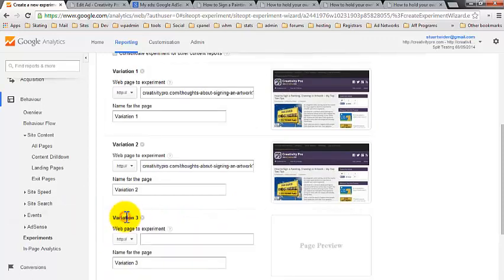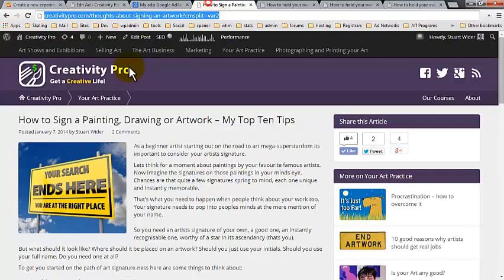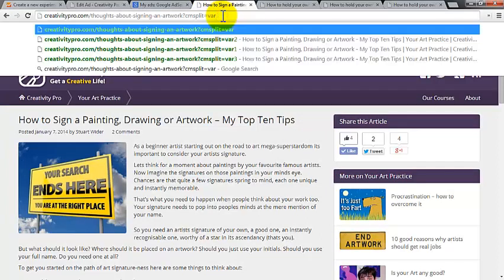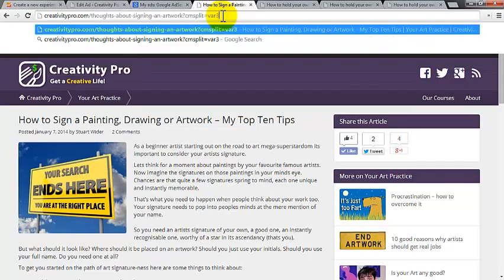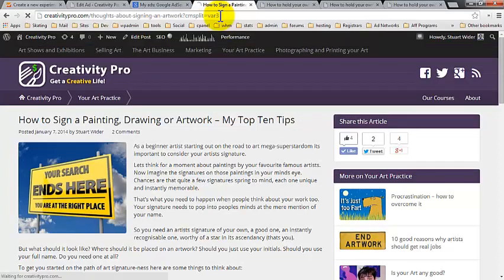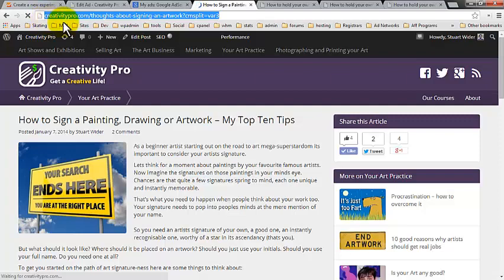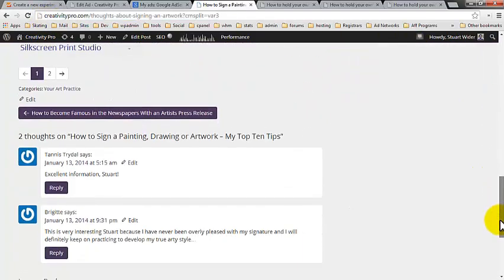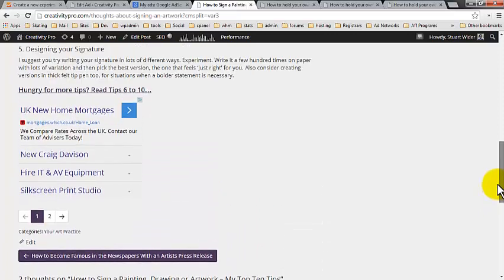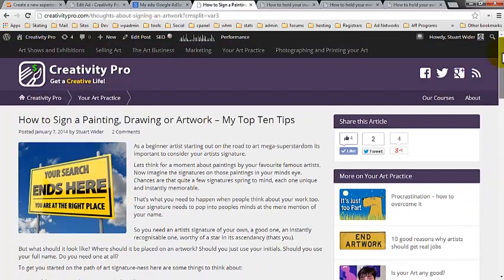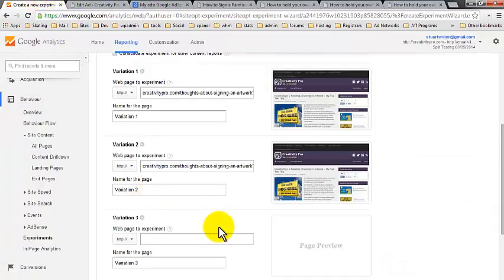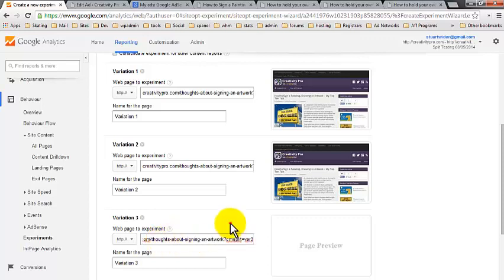And then we're just going to do our last variation, variation three. Let's grab that URL. If you remember, variation three was the one with the ads down the bottom. I'm just going to stick that in there. And it grabs the preview again.